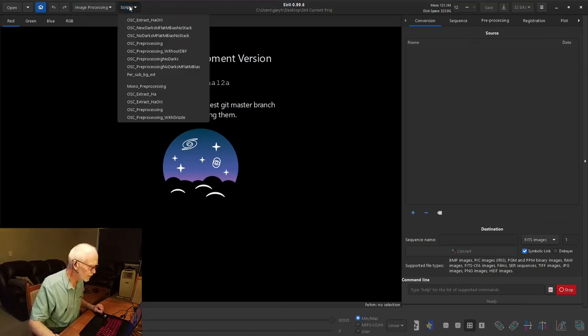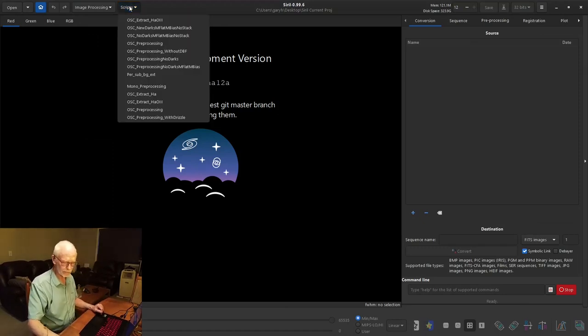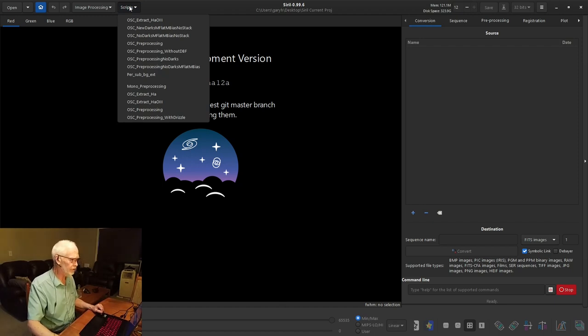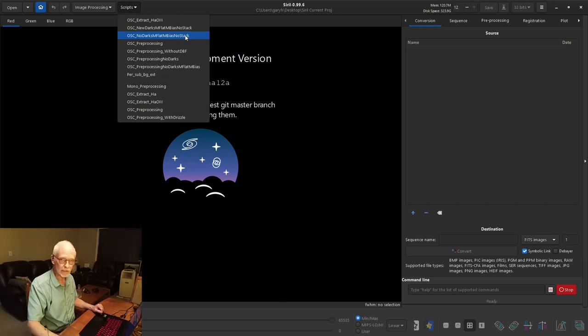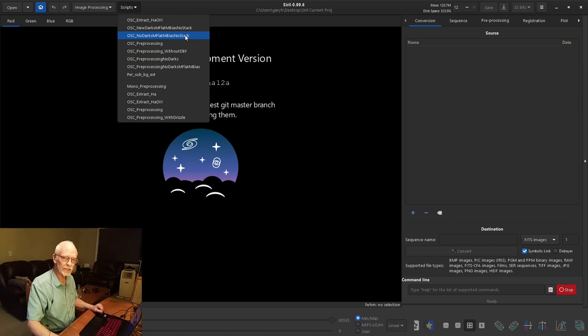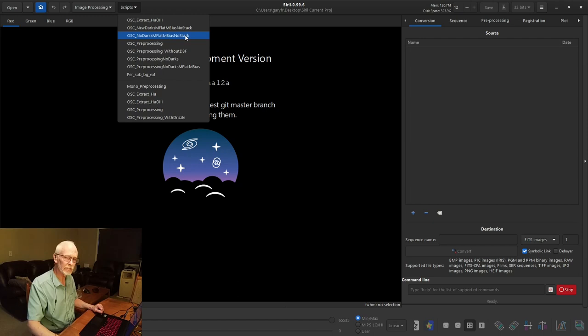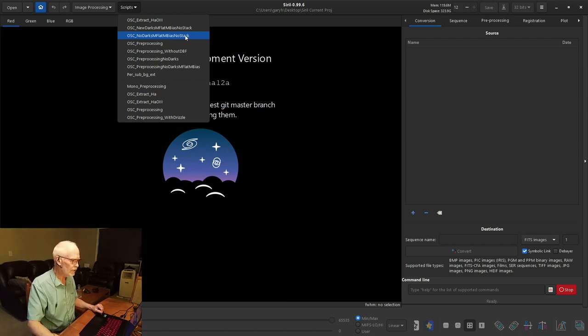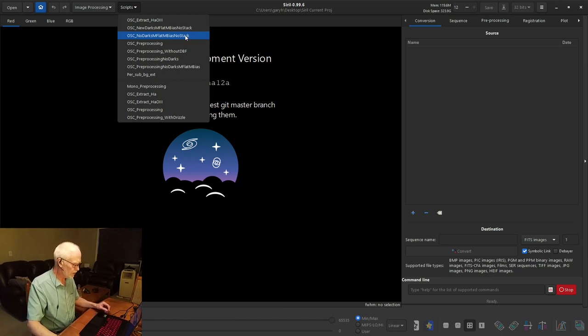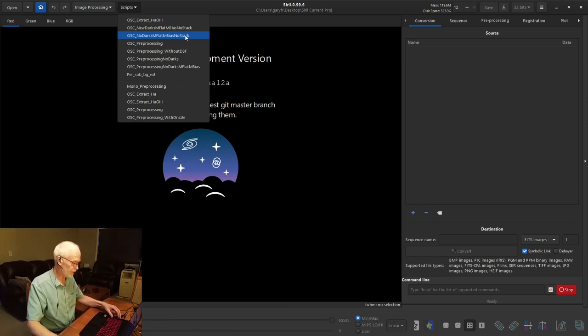So with that we're kind of ready to go. So we're going to be using scripting. We're going part way with this. We are going to use no darks, master flat, master bias, no stack. We're not going to stop short of stacking. And everything's in place so as soon as I click this we are going to go into some CPU intensive operations which will mess up this recording. So I am going to just stop this for now and when it's done we'll have a look at what happened.